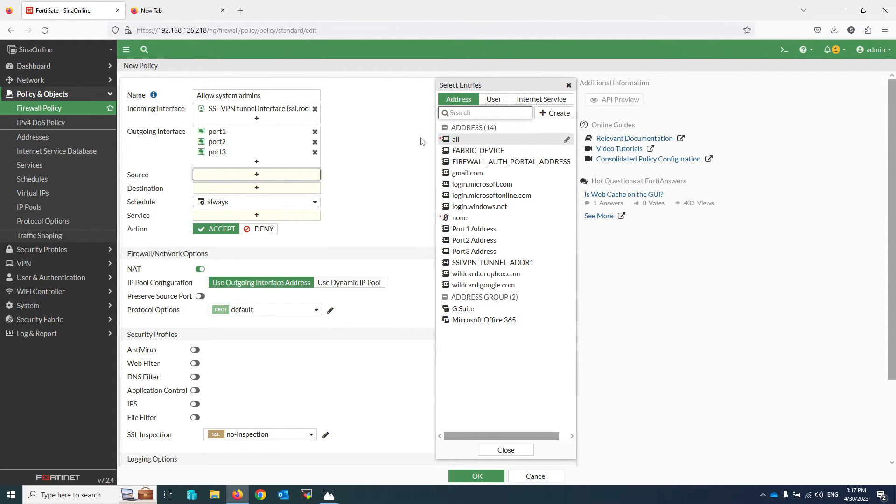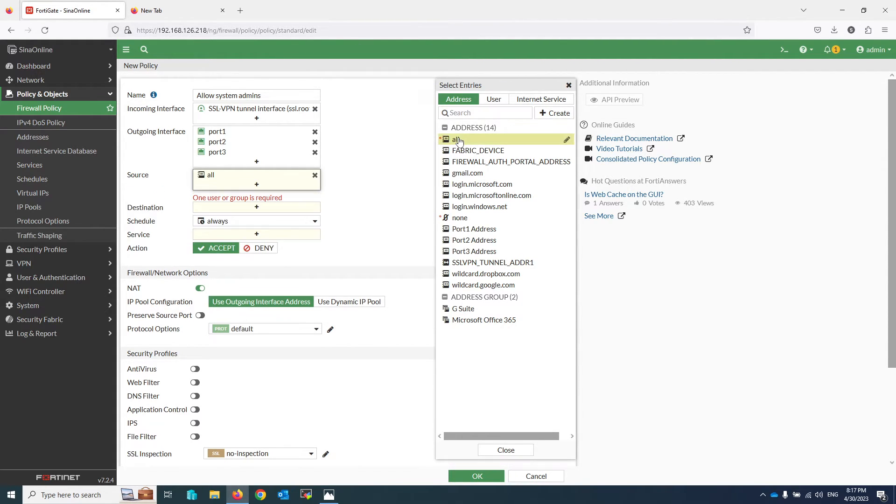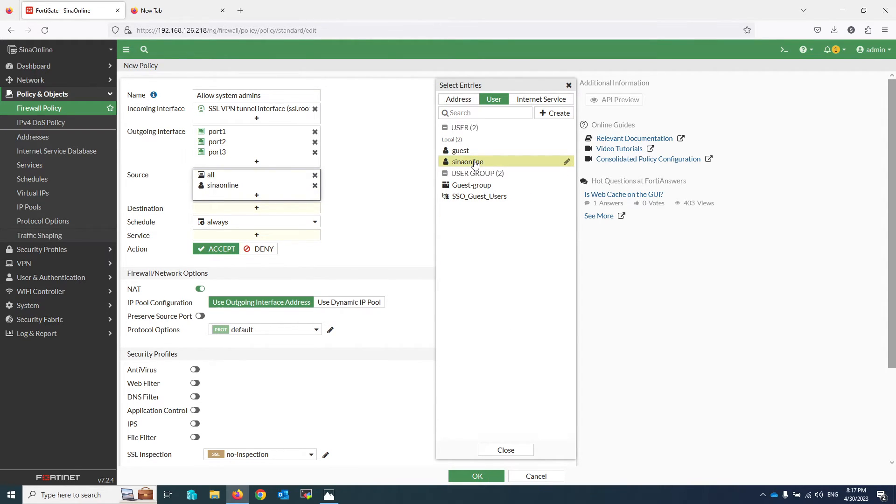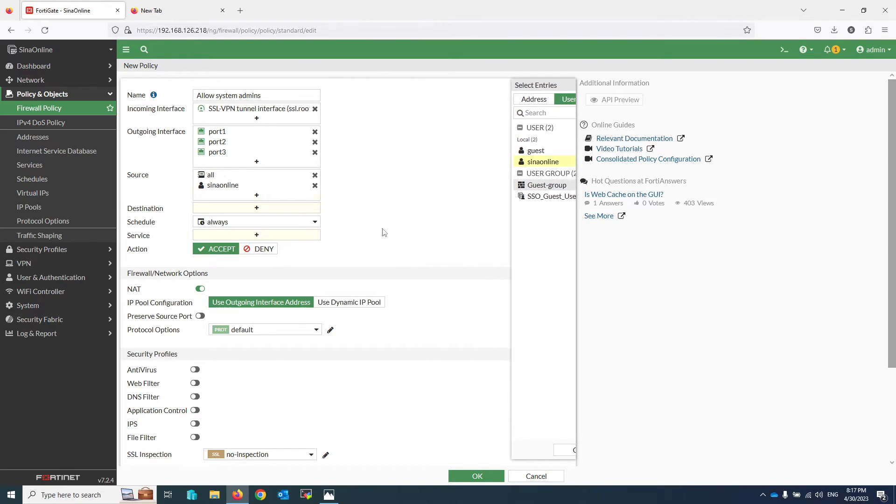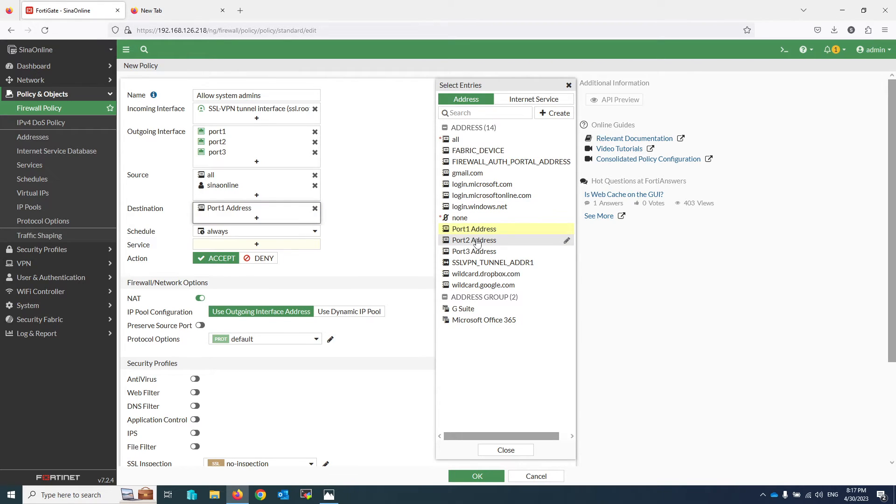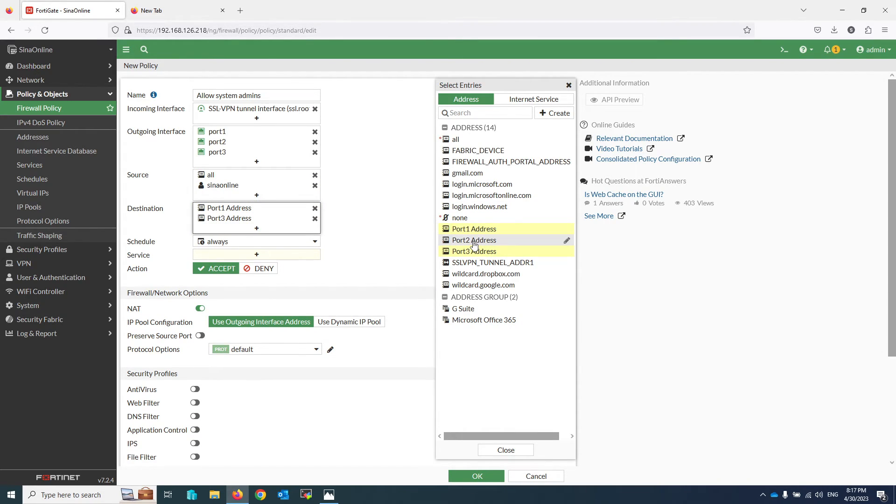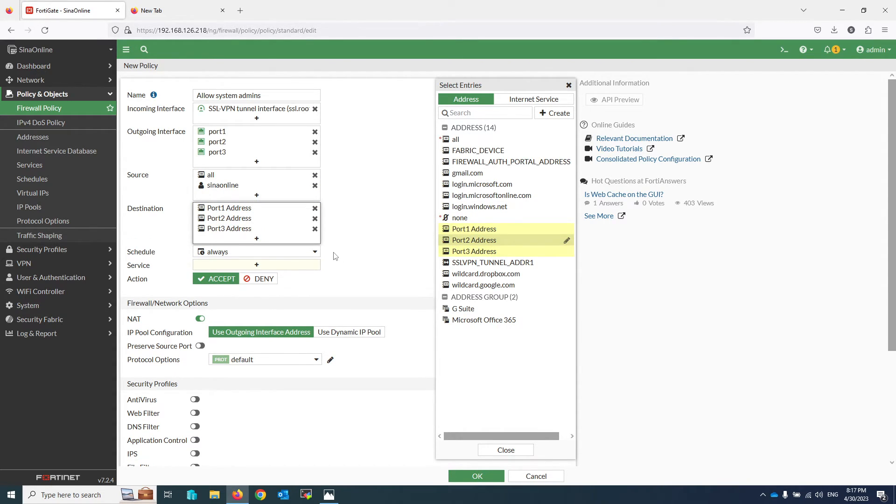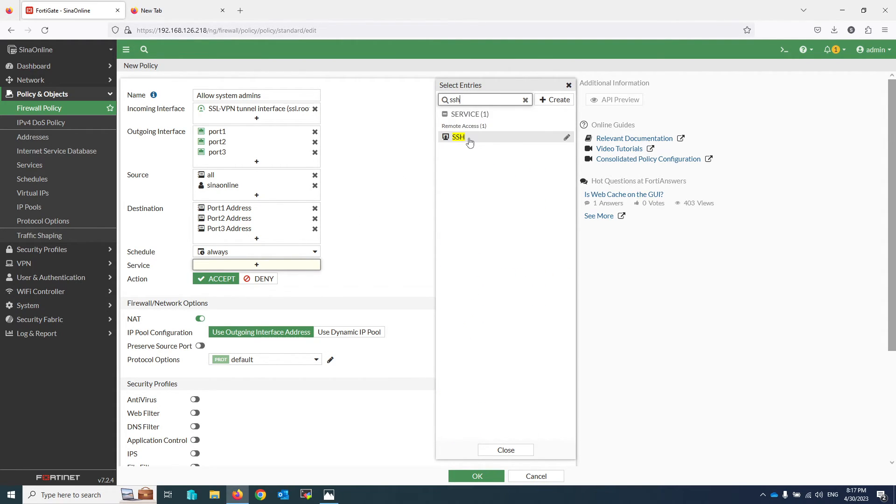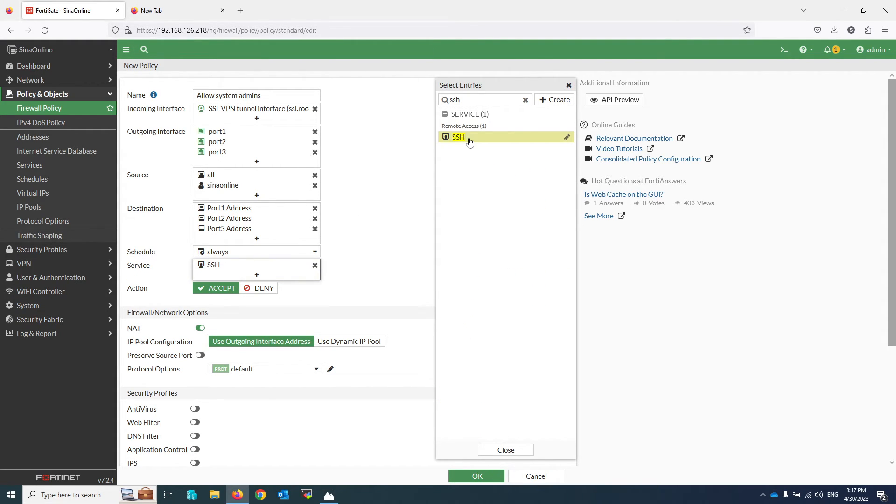For the destination IP address, you can add all or specific IP addresses. For the service, you can select SSH, RDP, or other services based on your production environment.